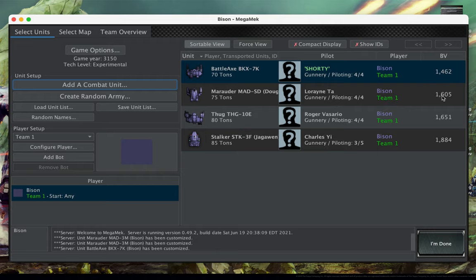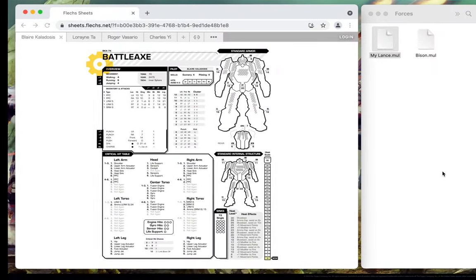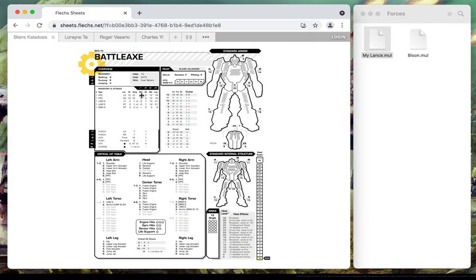Relatedly, battle value is calculated on the fly in Megamech and is not included in Force files, so importing Force files will not add battle value listings to FlexSheets.